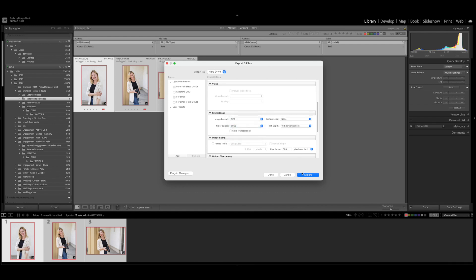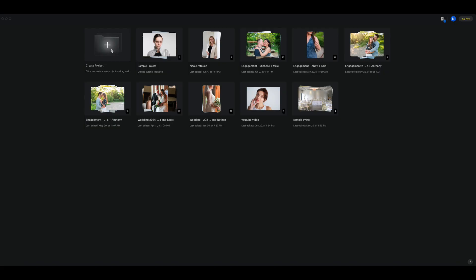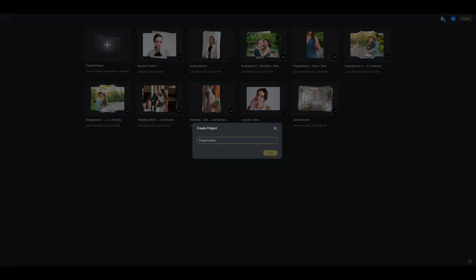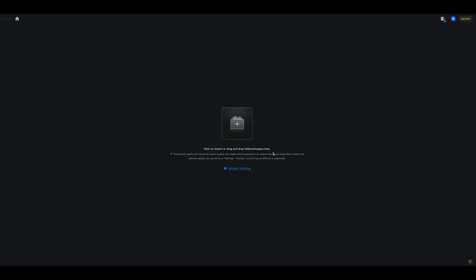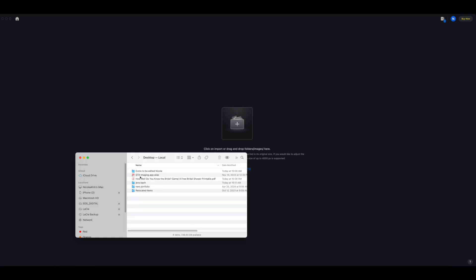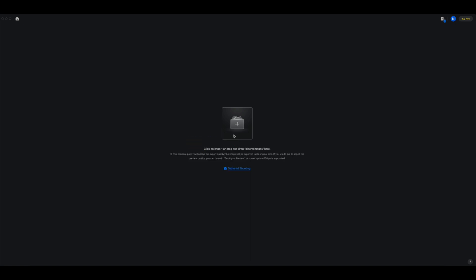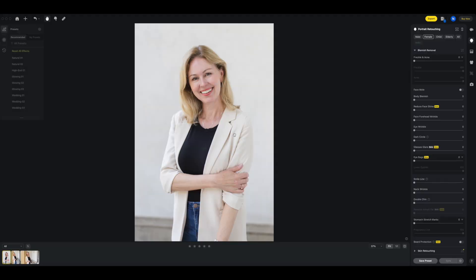Now export those three photos. Now I'm in Evoto. I'm going to create a new project and I'll call it Nicole Retouch. All right, so now I just have to drag and drop my photos from the desktop.